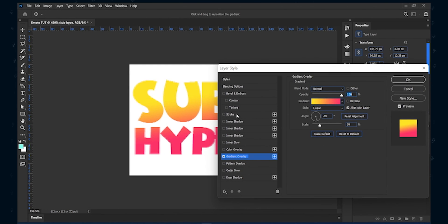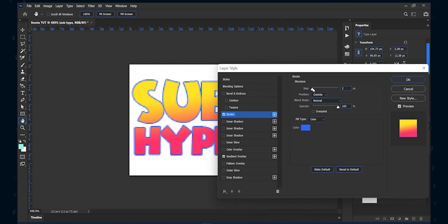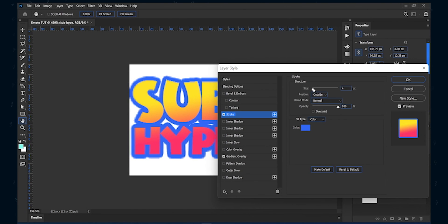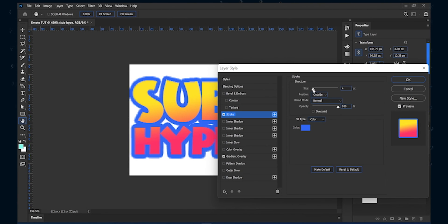After that, add a stroke. Make the stroke bigger so it makes the text visible. For color, use a dark tone of any of your used colors.